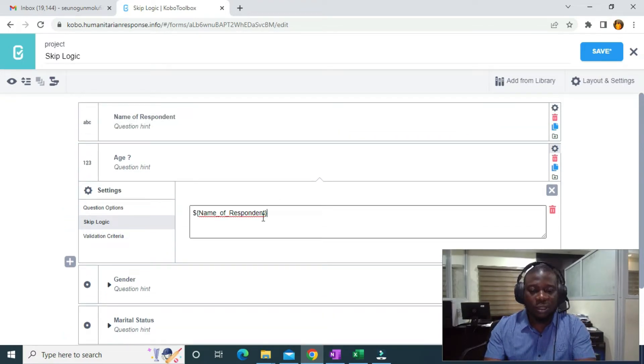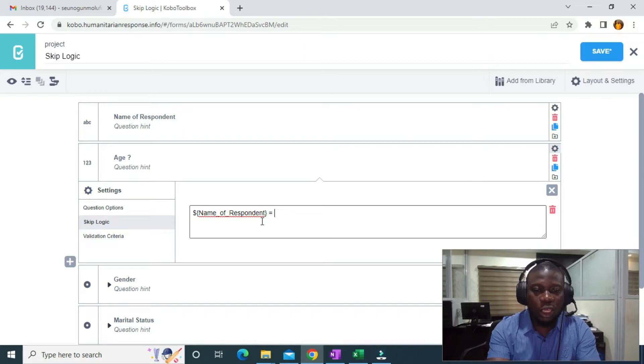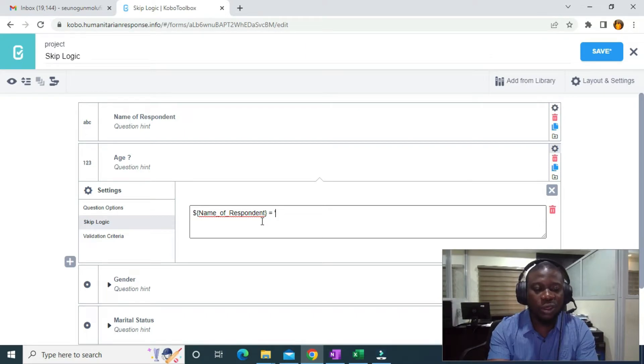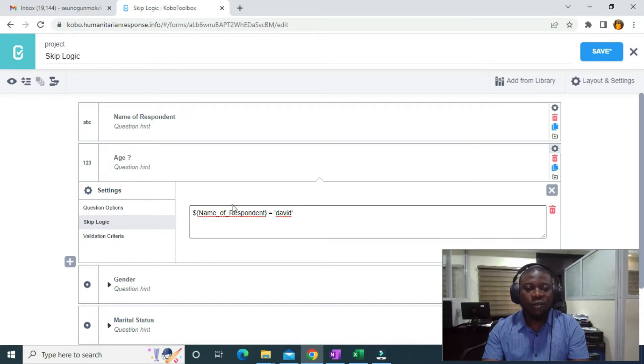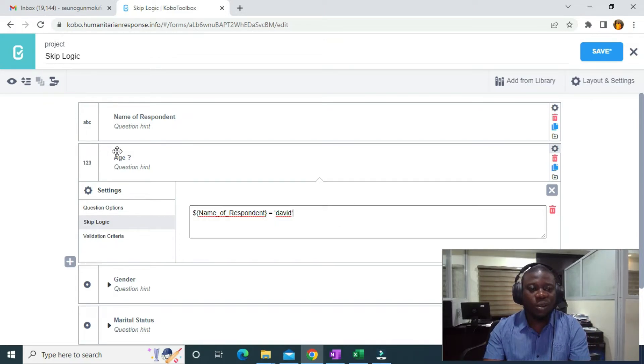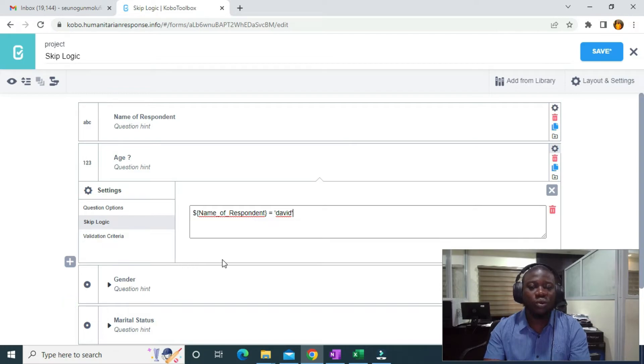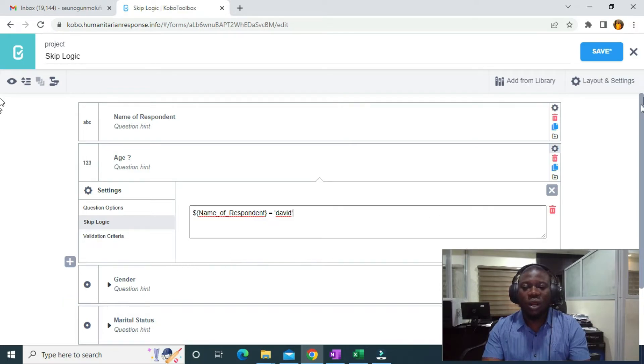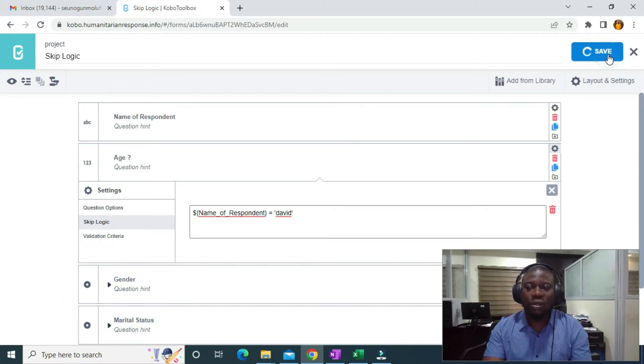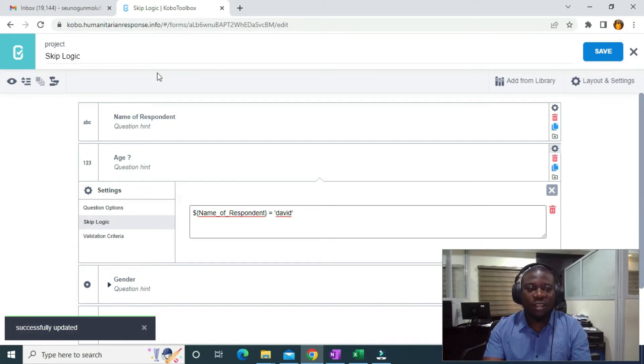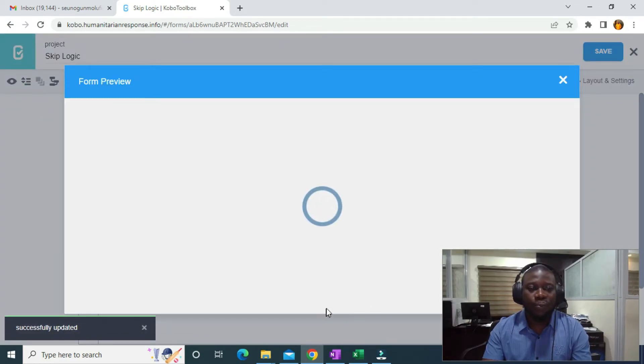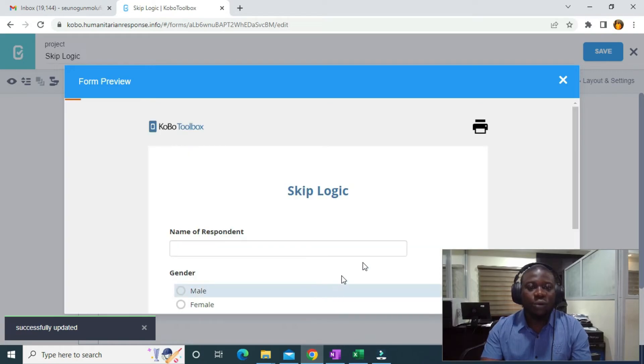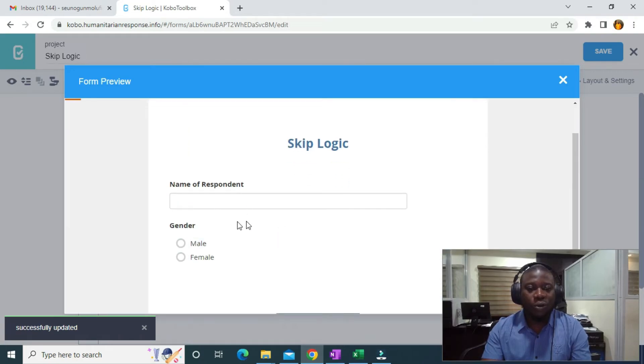So if the name is David, display the age. Otherwise go to the next question. That's what this means. After saving, I'll go to preview form. On the preview form, you can see the age is missing, it's hidden. Now if I type, it's not going to bring it out.